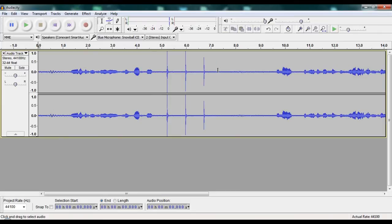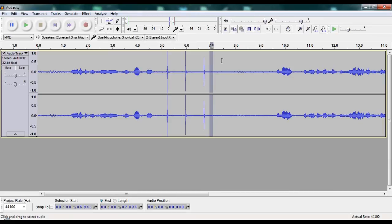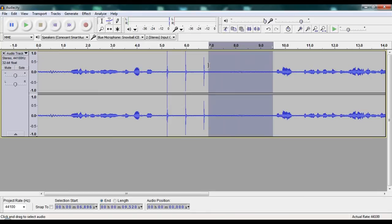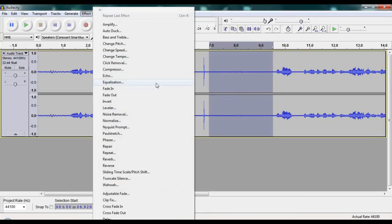This part, you just click and drag. You find the place, say here, click and drag, and now you go to Effect, Noise Removal.